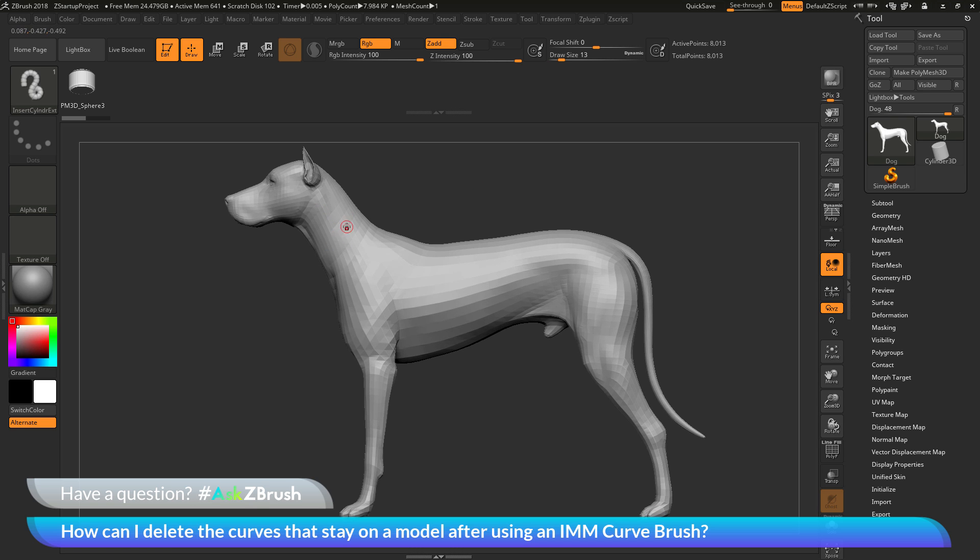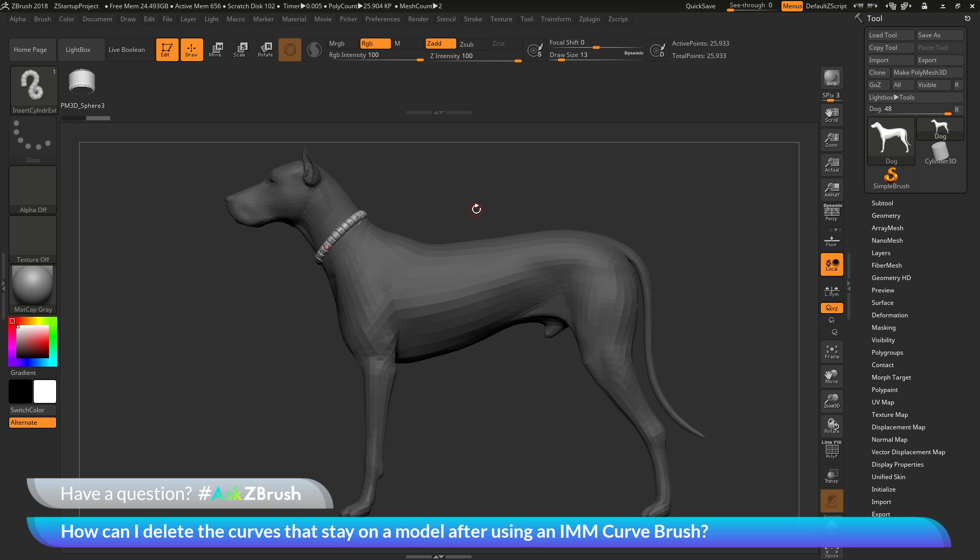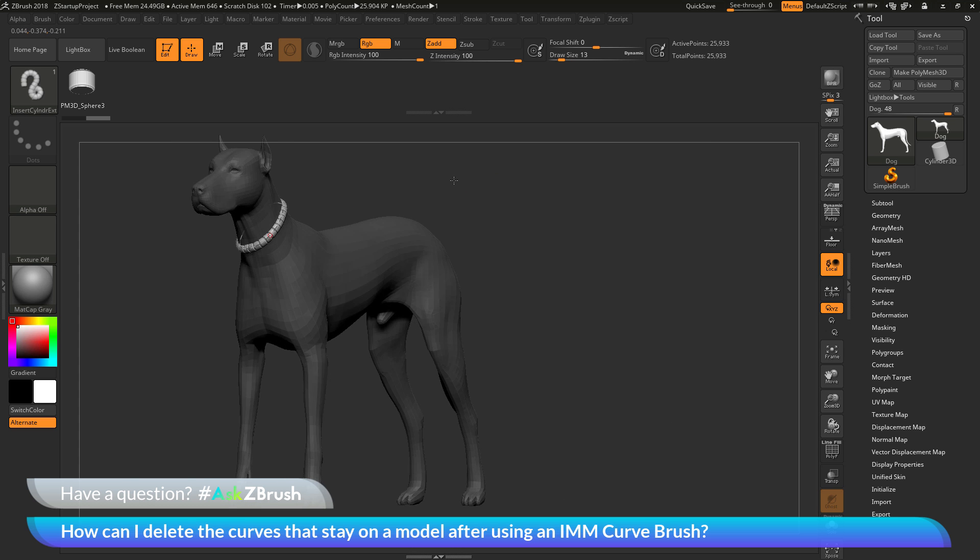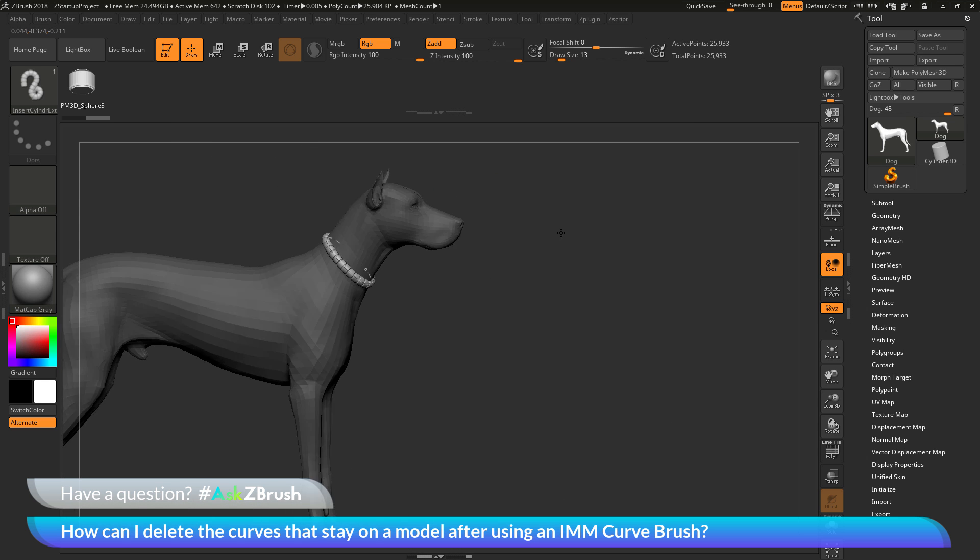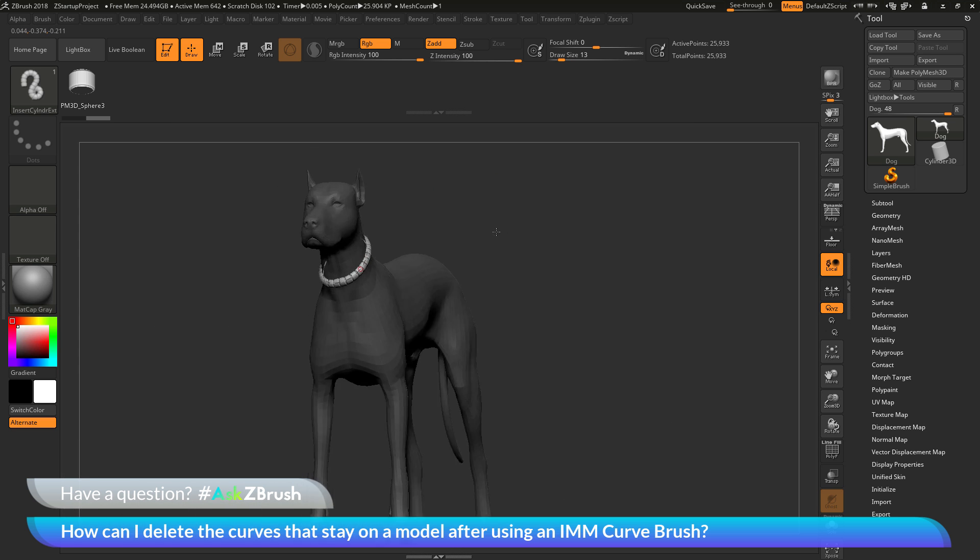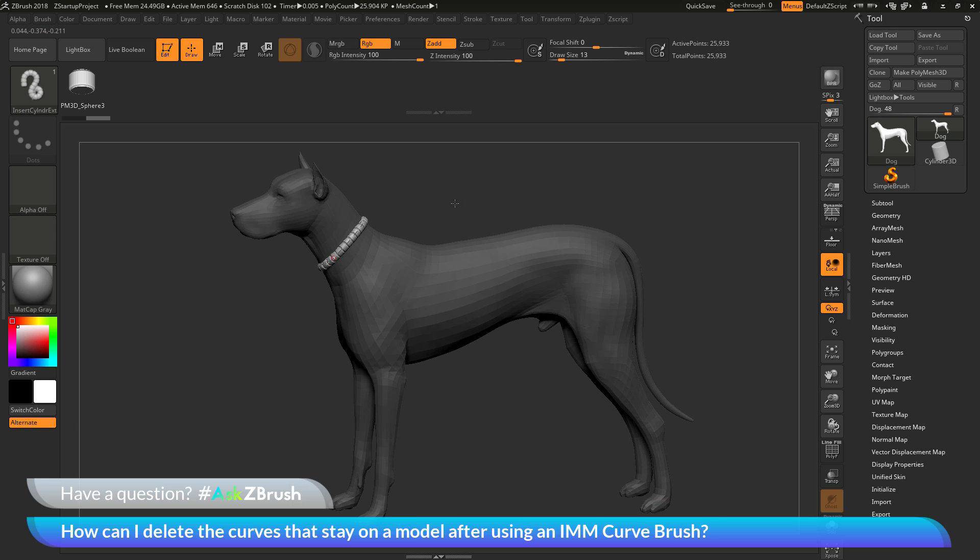And I'm going to come across the neck of the dog here and I'm going to start drawing this out. And then I'm going to hold down the shift key. And this is going to allow me to loop a curve around a piece of geometry. So around the dog's neck here. And now when I release, you'll see it's going to generate that curve. And now I have this kind of weird dog collar applied to the mesh here.